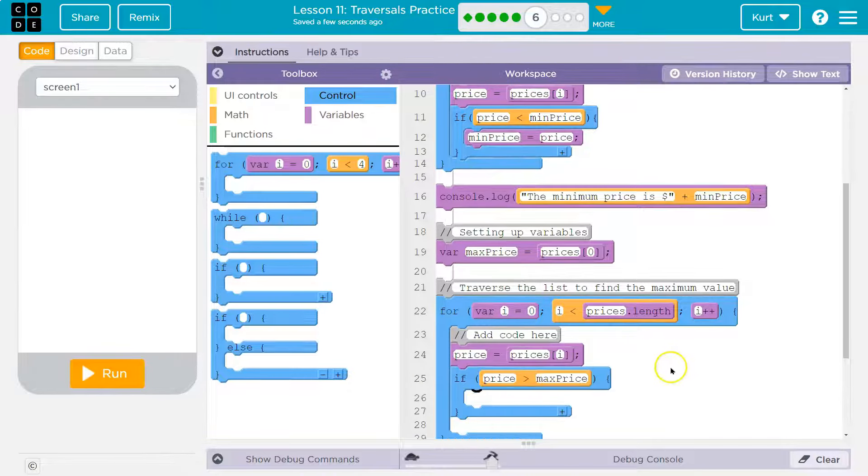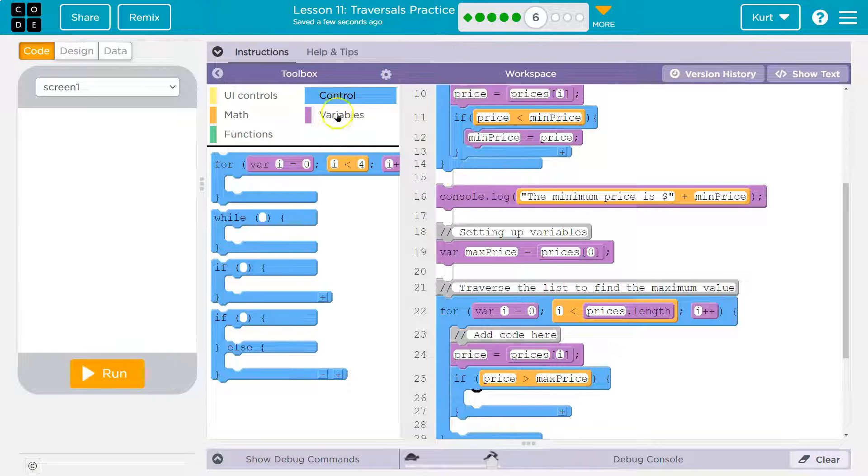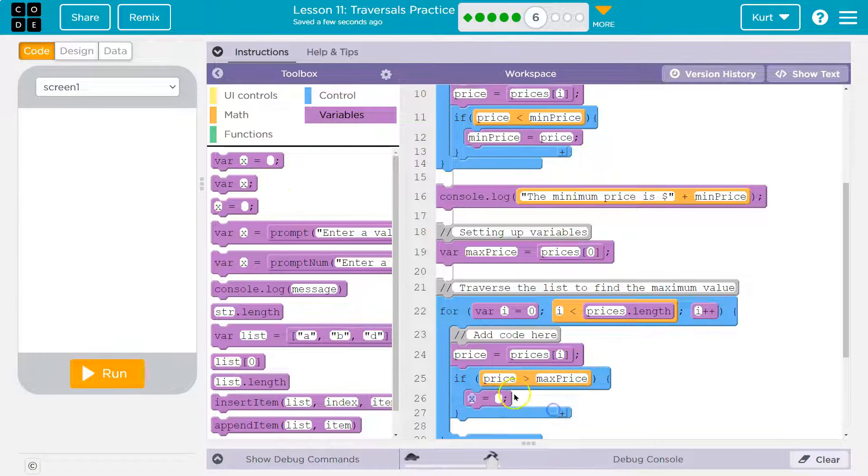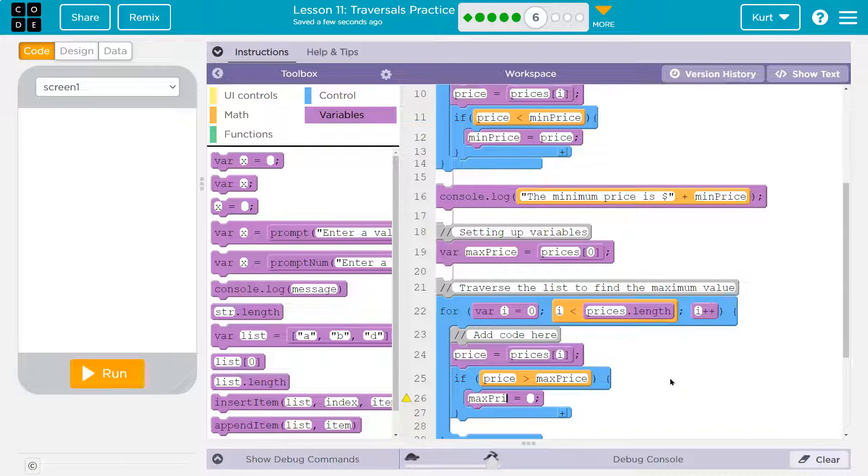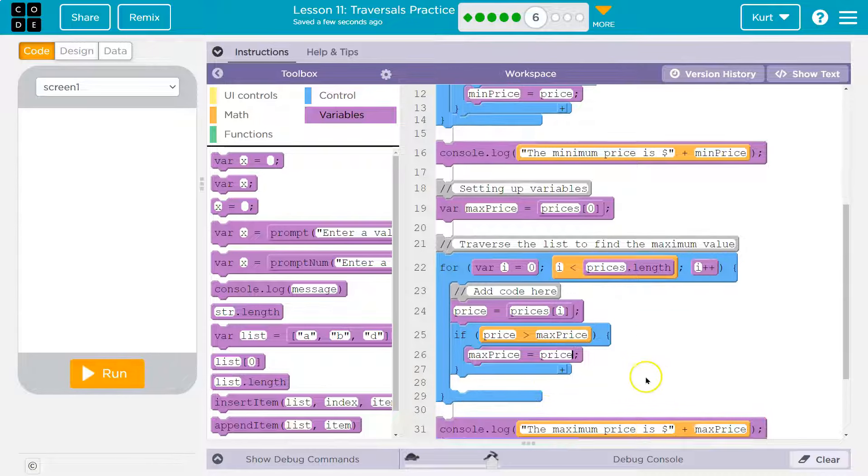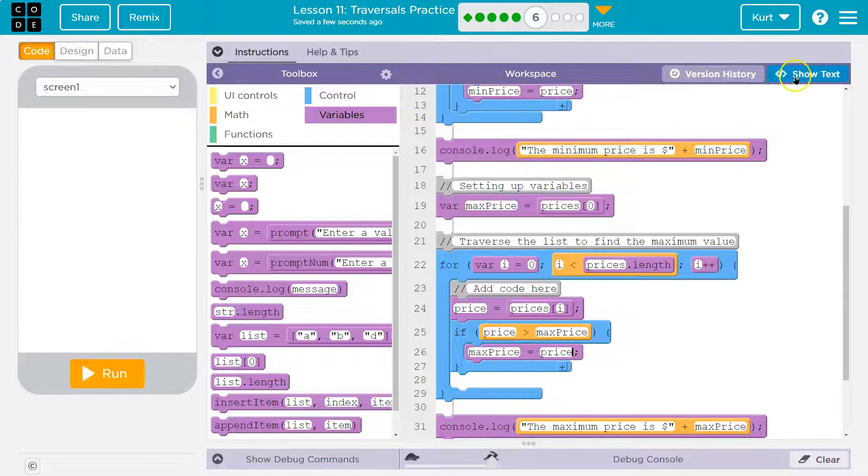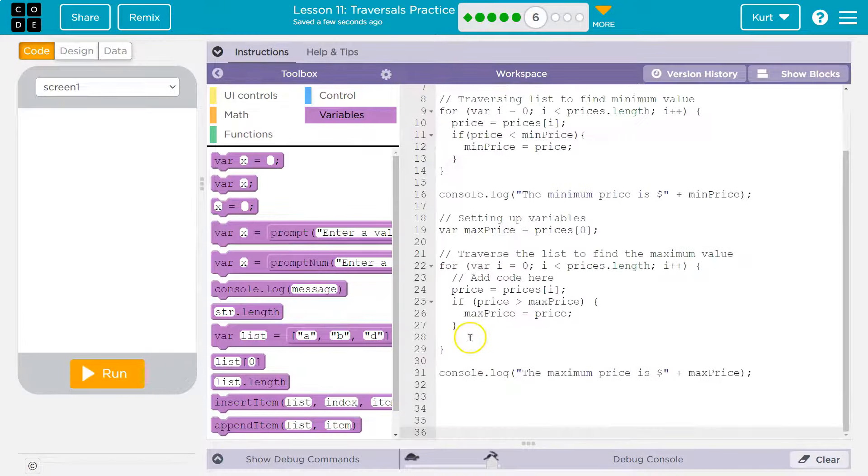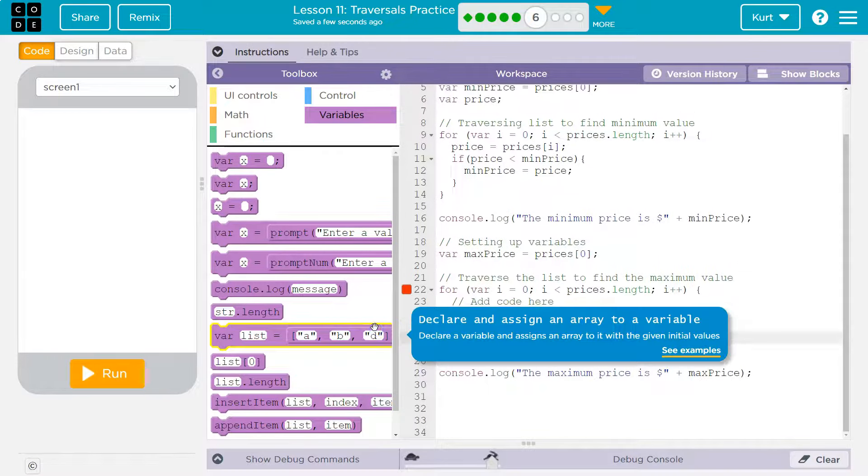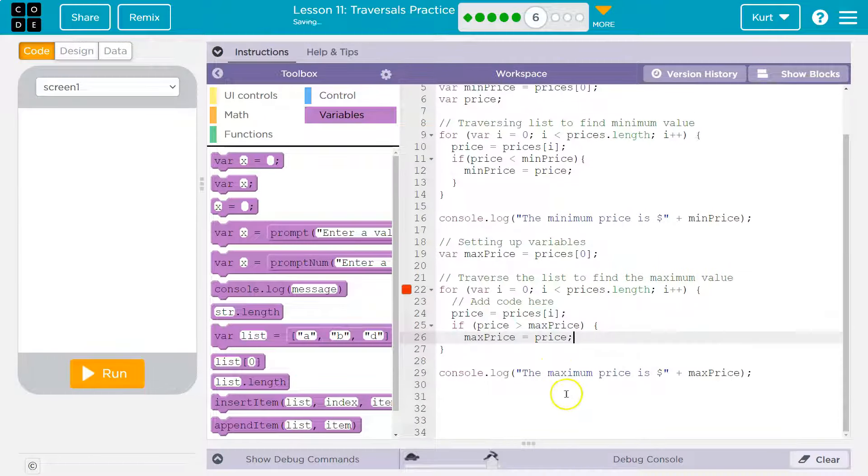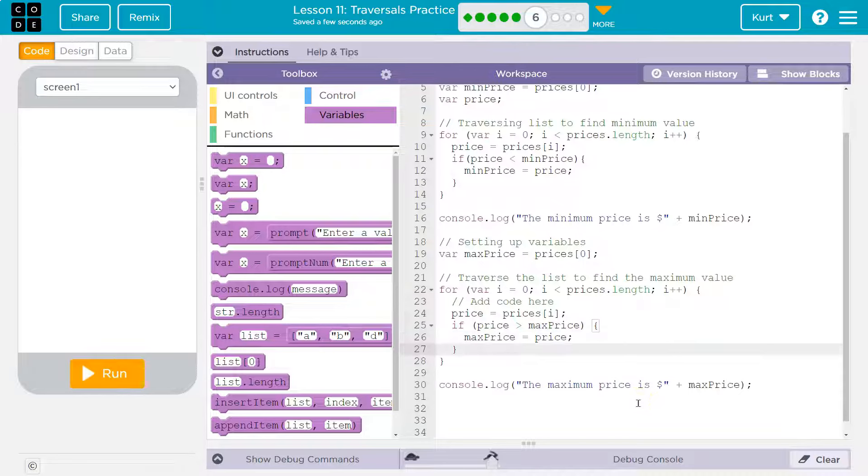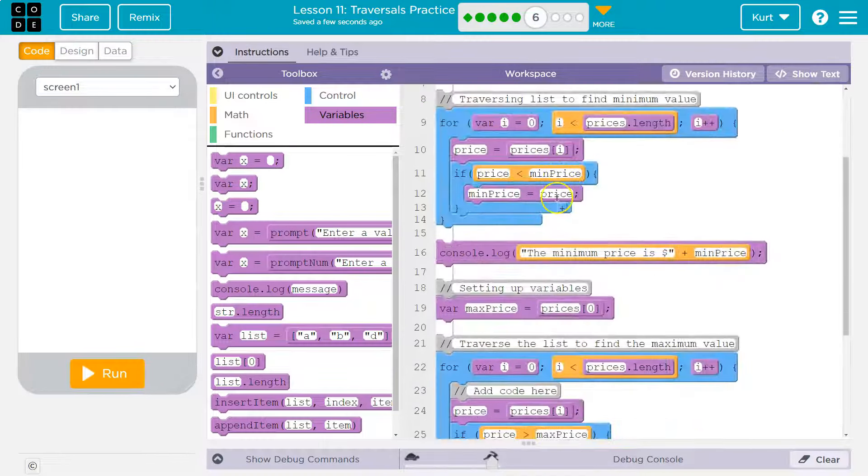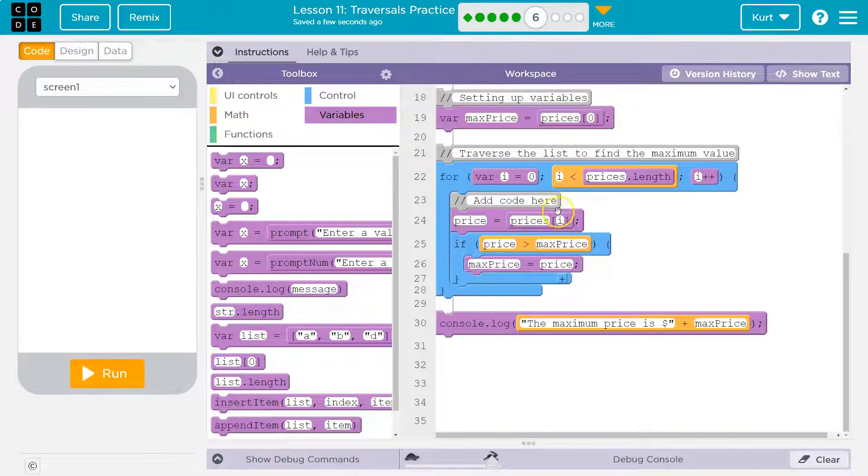Well, if it's greater, we need to reassign it. So we're going to wipe out what we used to have as the max price, because we found a price greater. And now max price will be equal to that price we just found, because that's obviously the now maximum price.